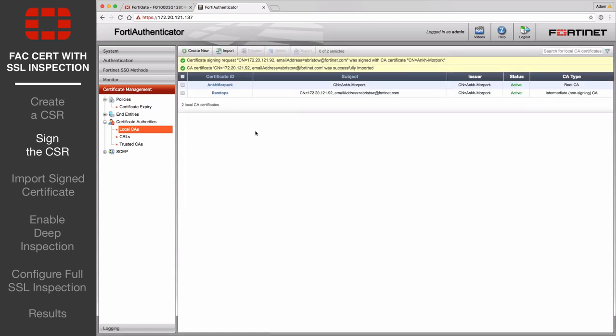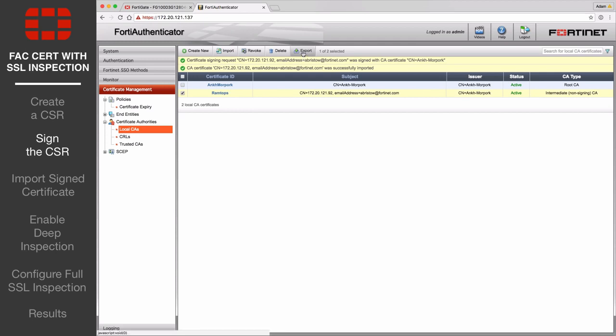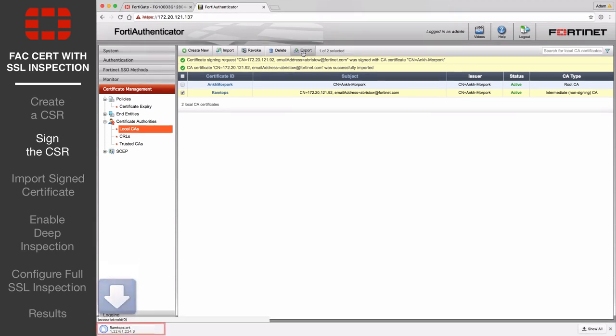The certificate has now been signed by the FortiAuthenticator. Select the intermediate certificate and export it. This will save a .CSR file to your local drive.